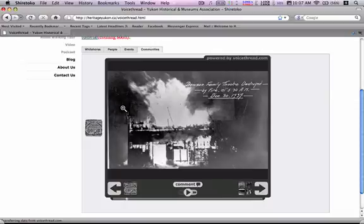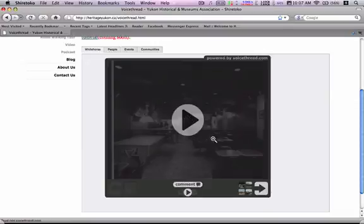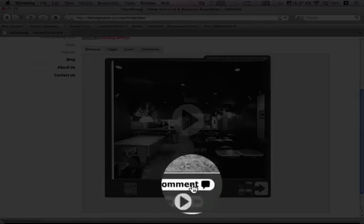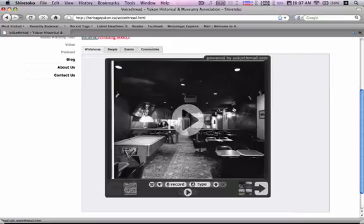To leave a comment of your own, find a photo you want to leave a comment on. I like this one at the bar here. Just hit comment and you can hit phone, and it'll ask you to dial in a phone number. Hit call me and then your phone will ring and you can record your comment right into the telephone.